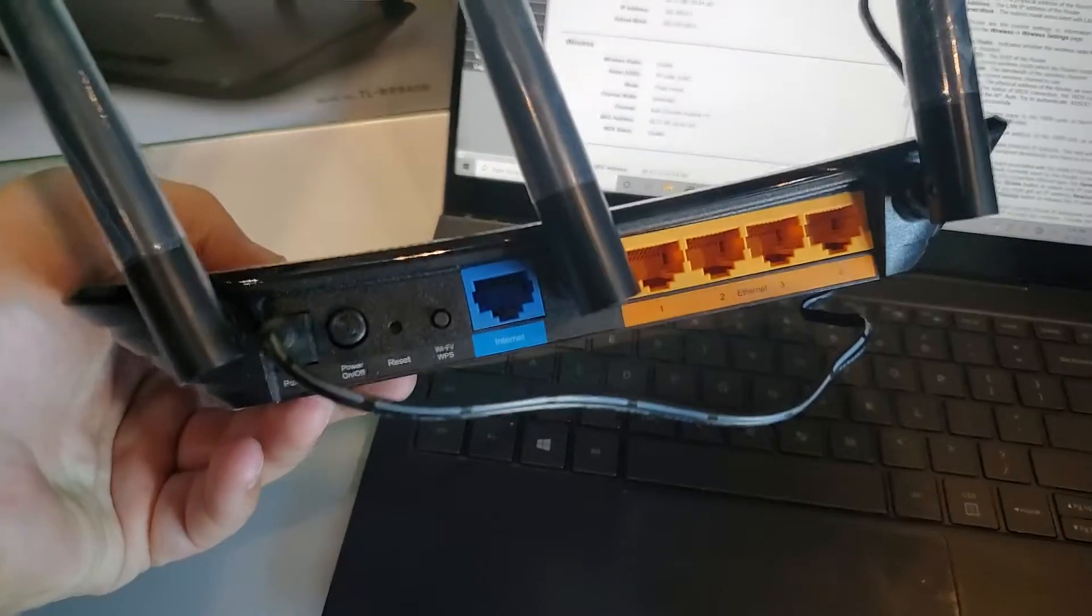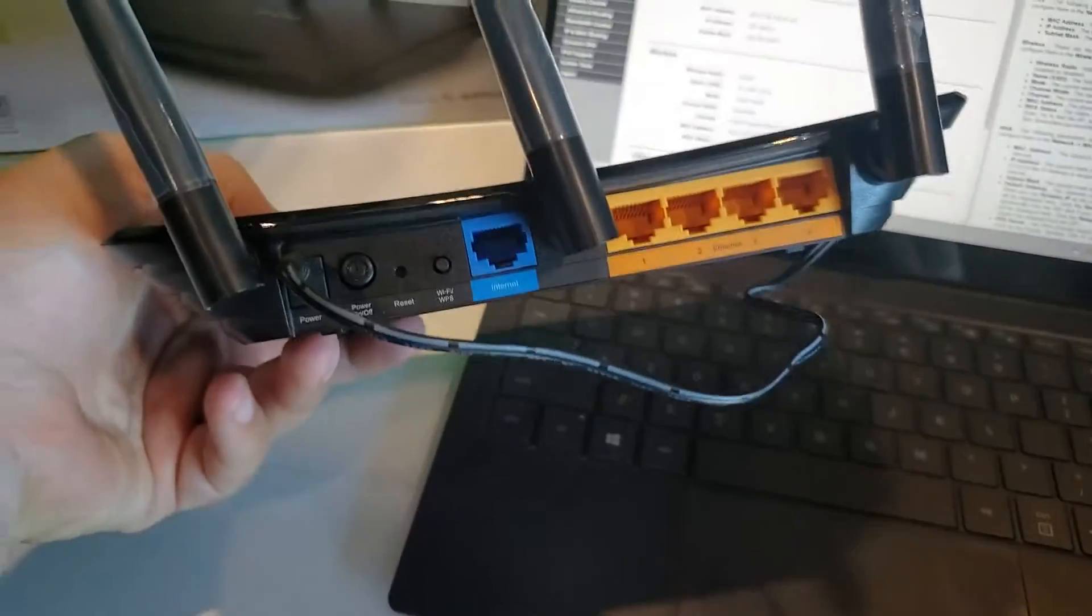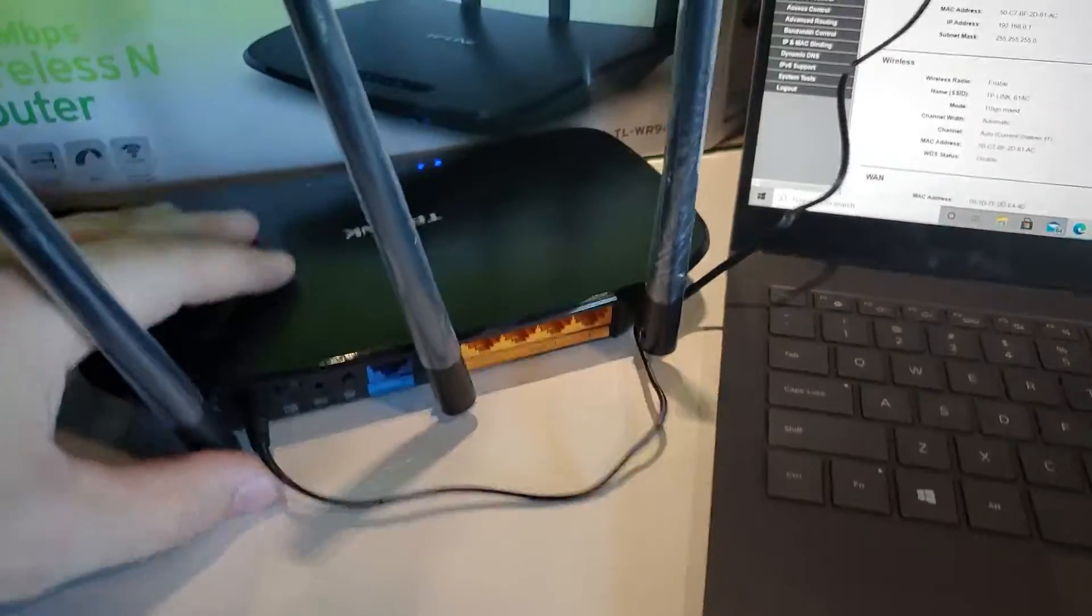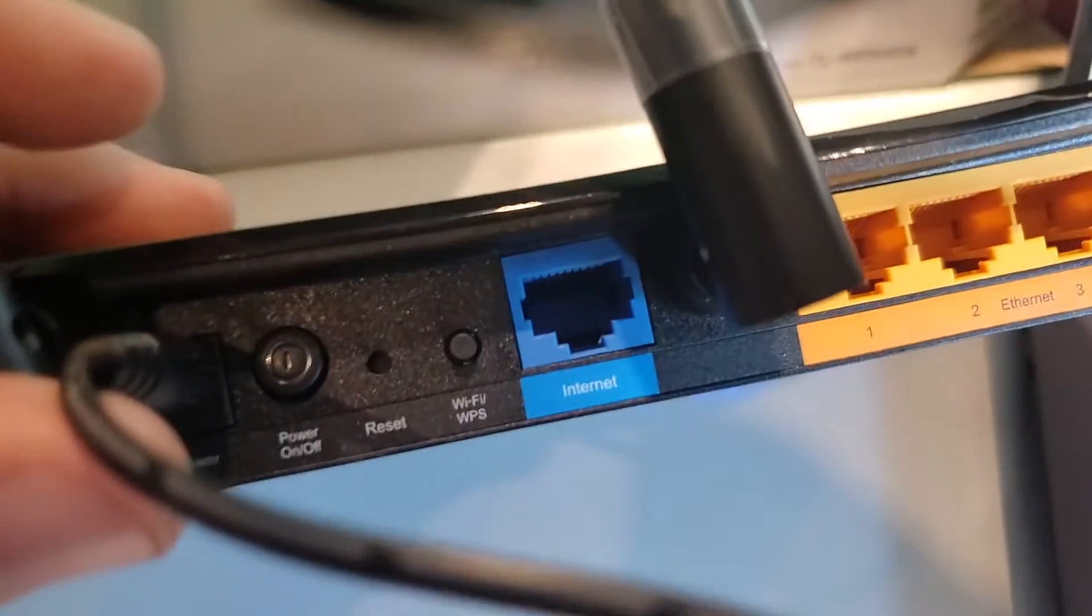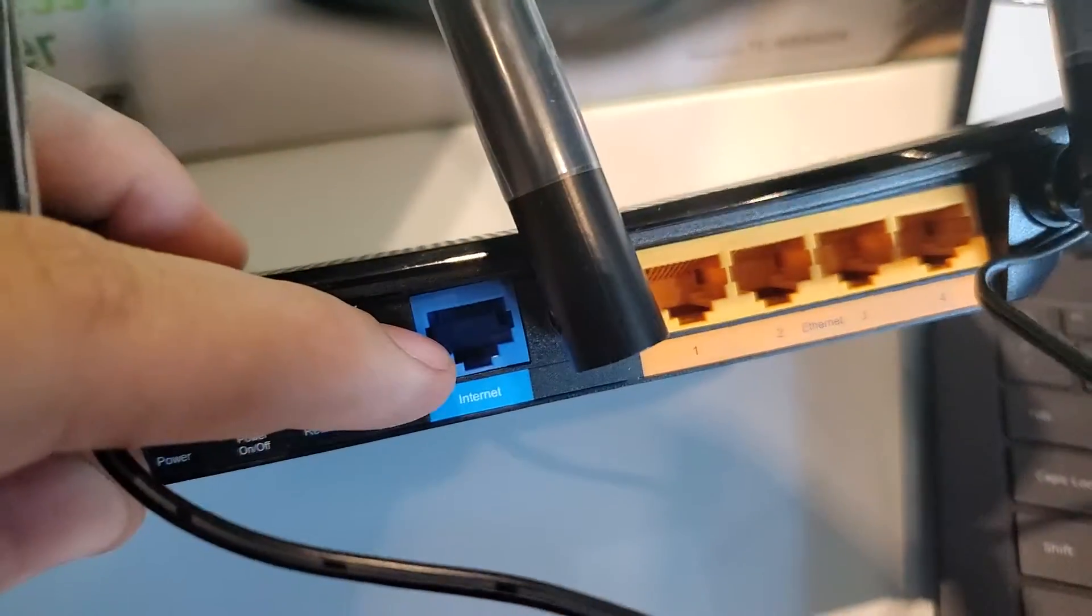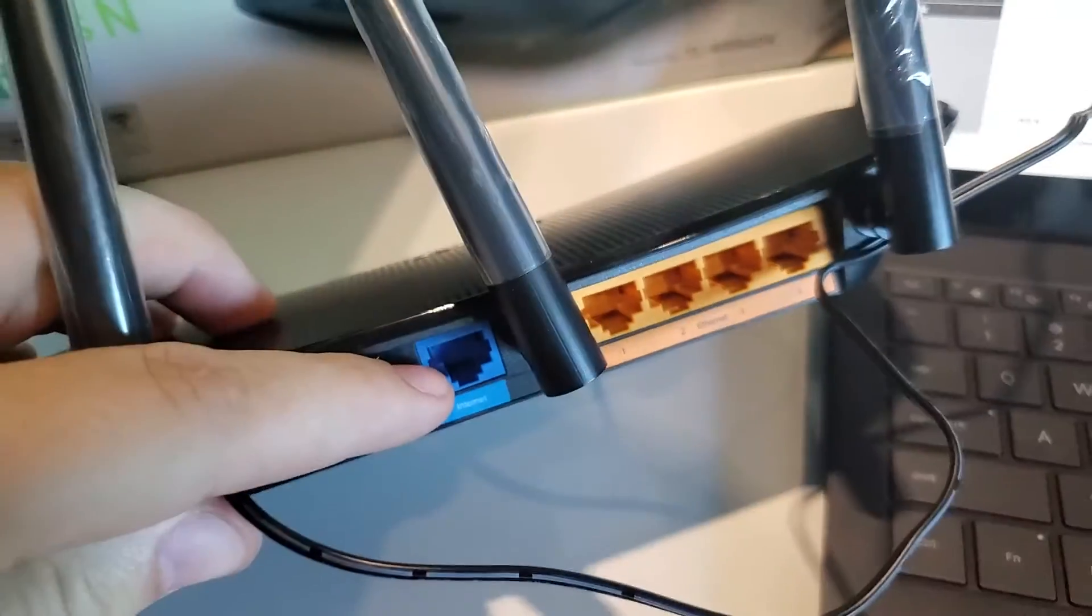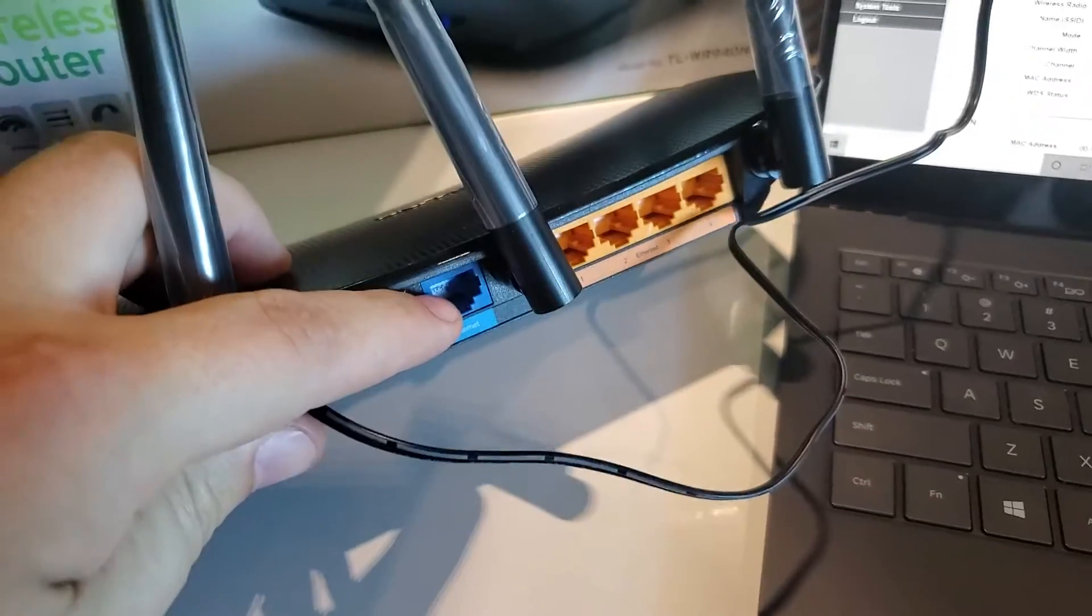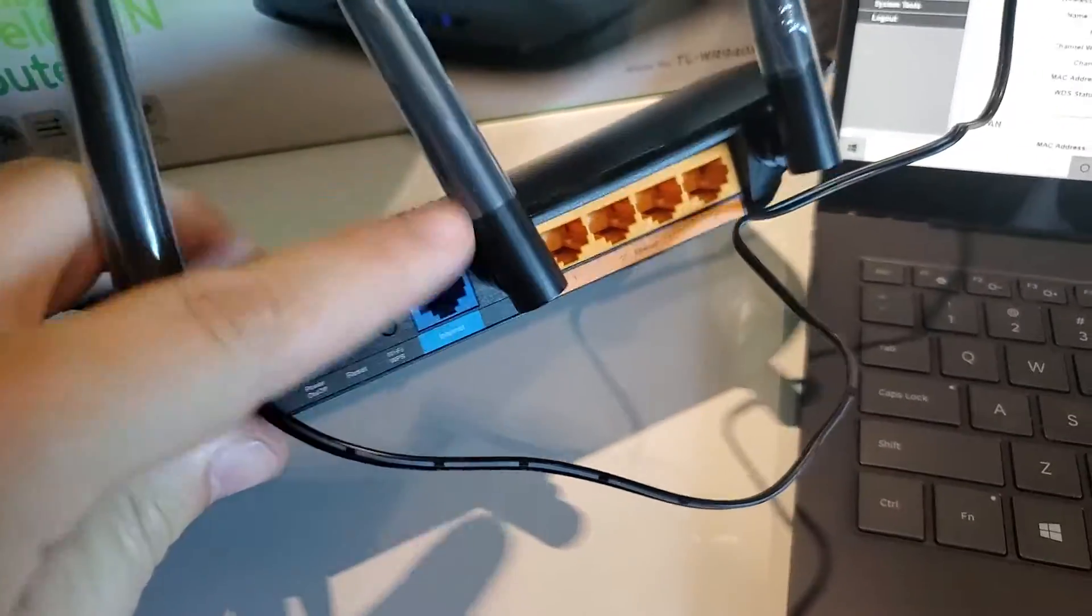And the answer is if you want to get on the internet, you need a modem. So what you would do is in this internet port right here, you'd plug a cable into there and you'd plug the other end into a modem so you can get on the internet.